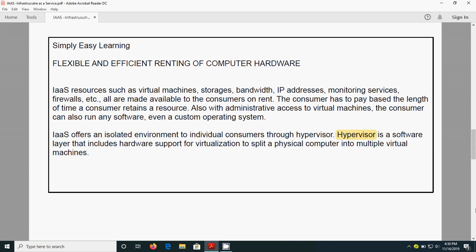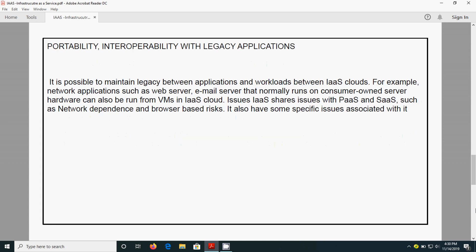This software helps us to split the physical computer into multiple virtual machines, so that using the VMware we can access that application. Portability, interoperability with legacy applications. It is possible to maintain legacy between the applications and workloads between IaaS clouds.